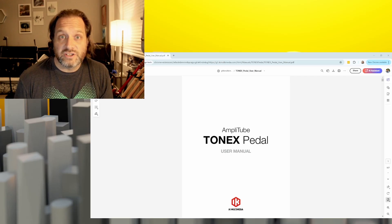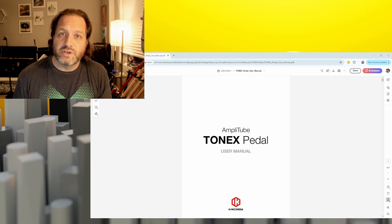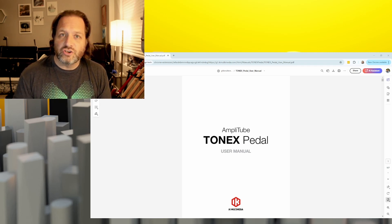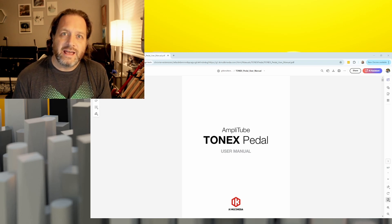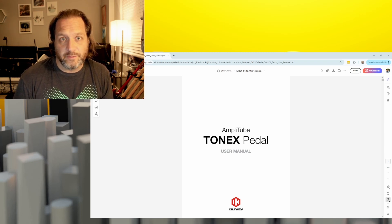In this video, we're going to look at setting up the Hotone Ampero Control MIDI controller to work with the Tonex pedal from IK Multimedia. One of the first things you're going to want to do is download the user manual for the Tonex from the IK Multimedia website. Make sure you get the newest version, or at least the version matching the current firmware on your Tonex pedal.